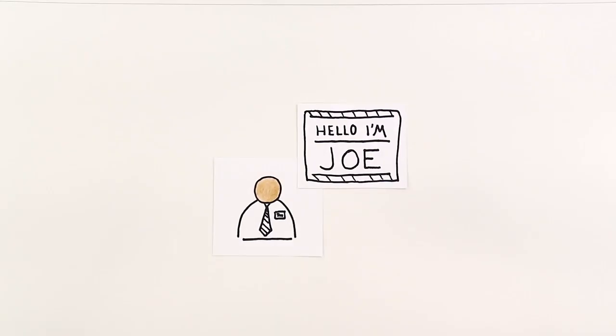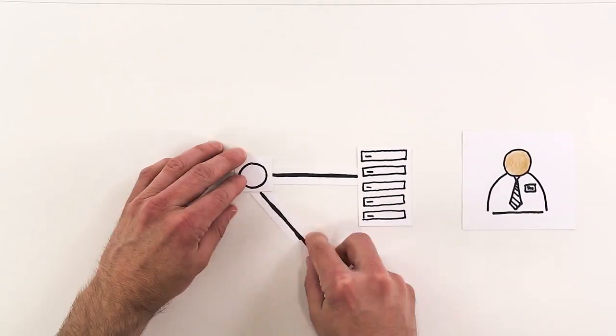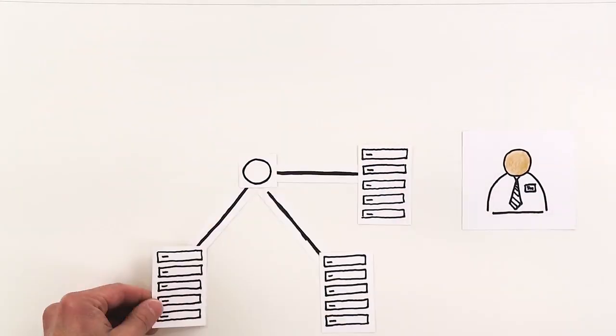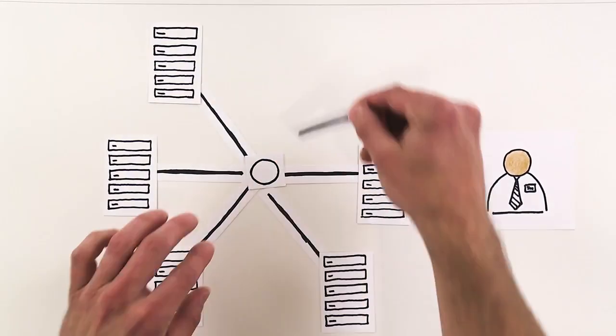Meet Joe. He's a DevOps engineer in charge of managing his company's infrastructure and systems.